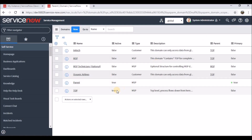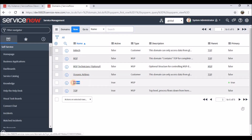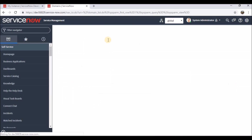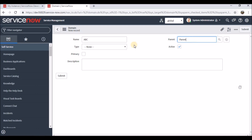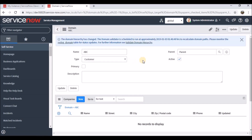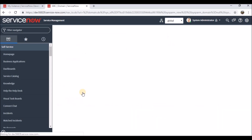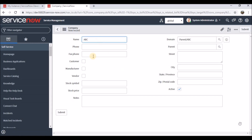One parent domain has been created. Now let's create two other company domains. 'ABC' is the next one — I'm setting 'Parent' as its parent company, and marking it as a customer. Only one domain can be primary, so this will not be primary. I'm submitting and also adding the same company name. You can see the hierarchy is created: Parent and ABC.